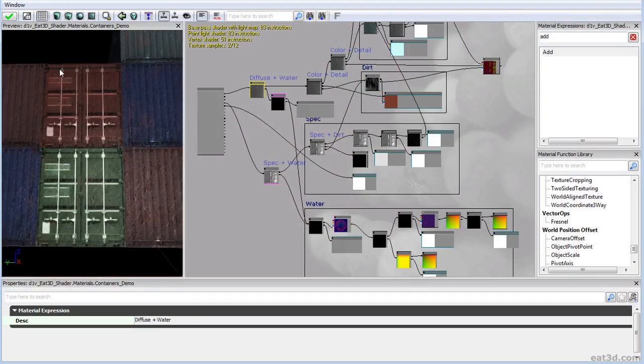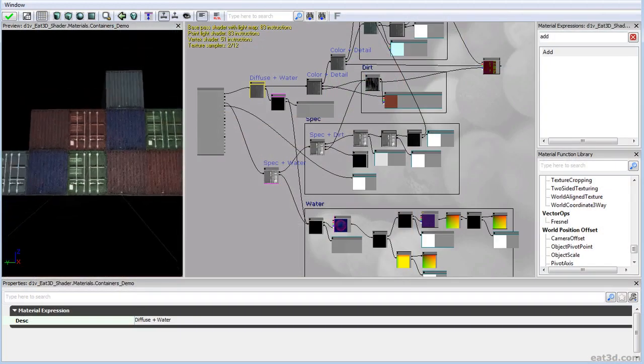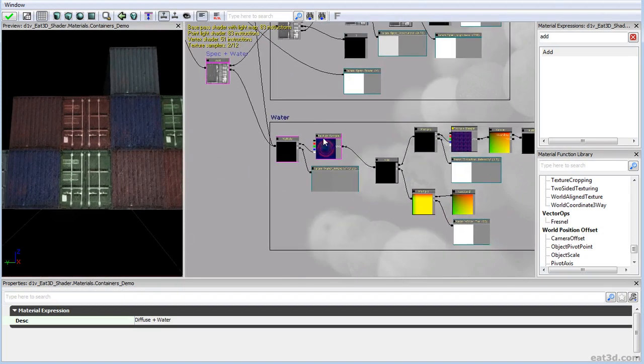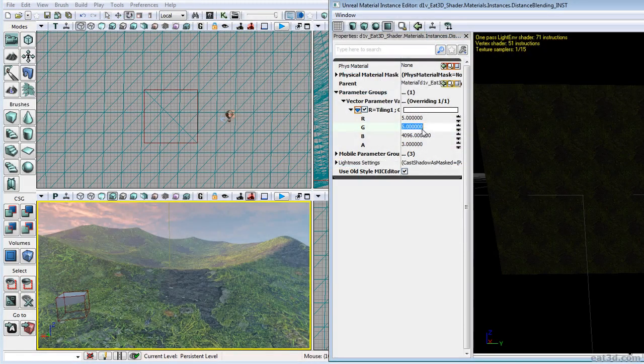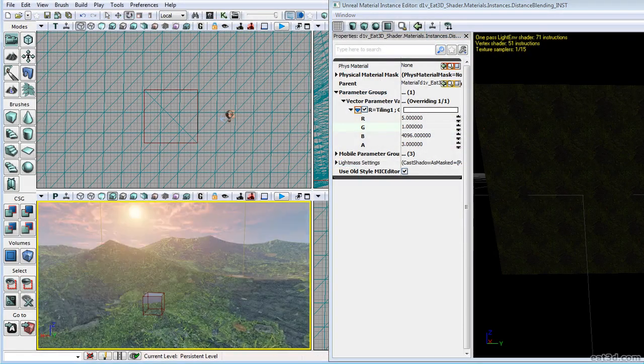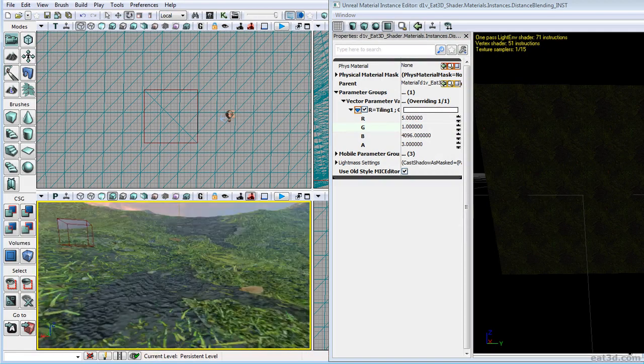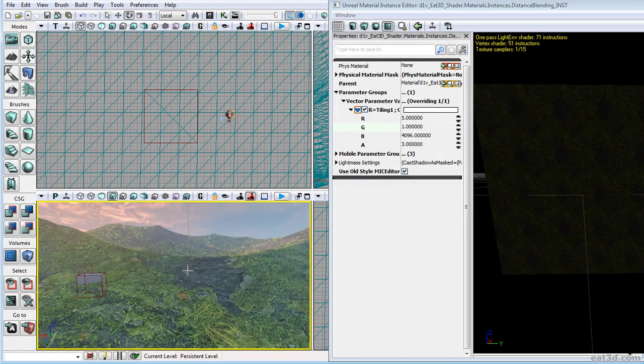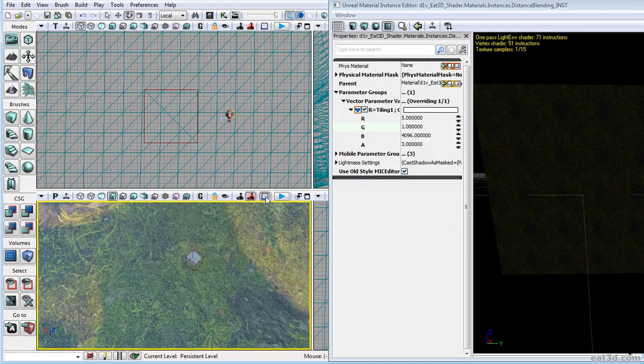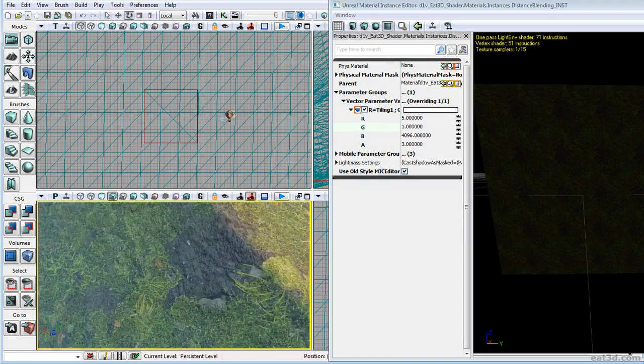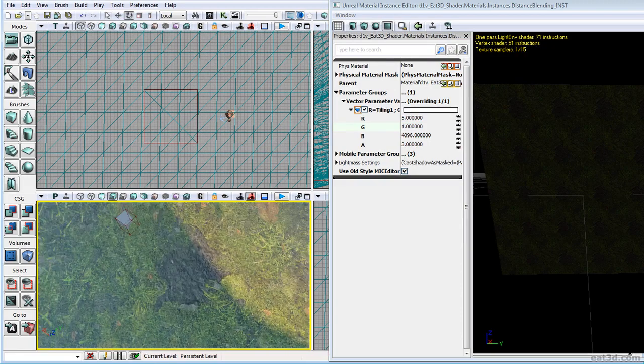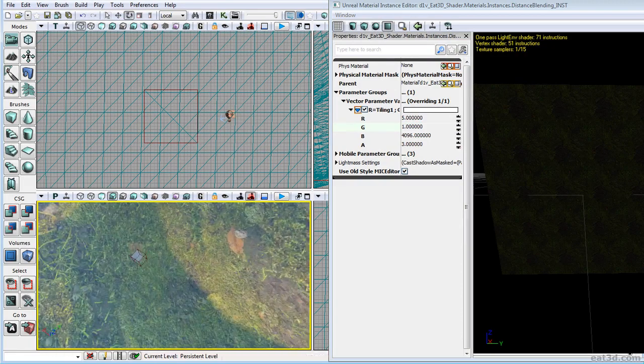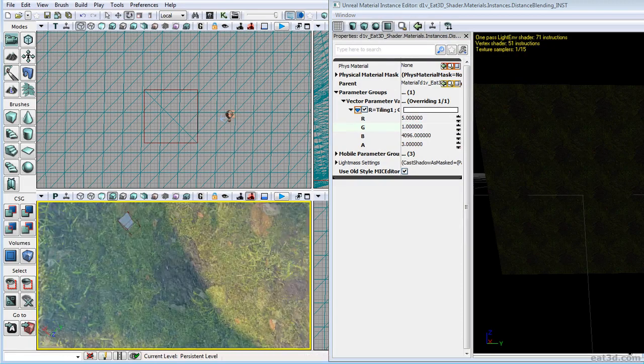And after that we'll go over how to create a cheap and effective dripping water effect, and a distance-based blending shader that will automatically set the tiling of your texture to something smaller in the distance so that pesky visible tiling artifacts won't be so apparent.